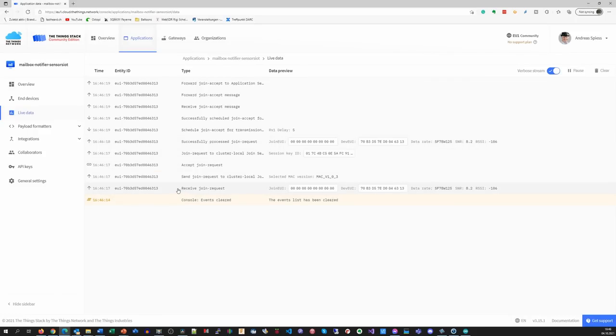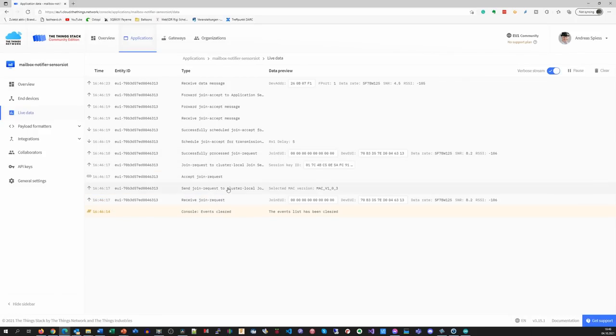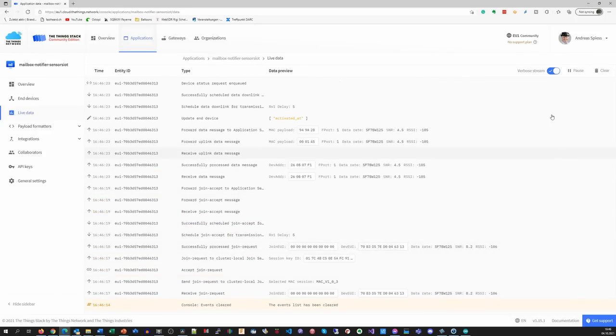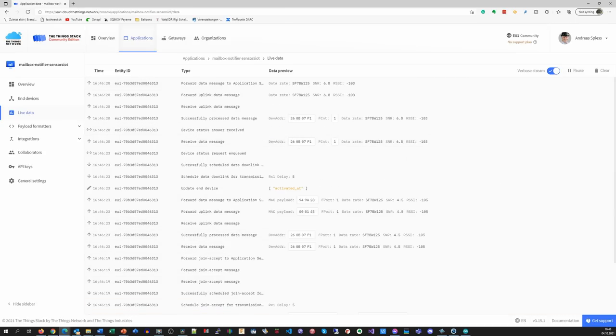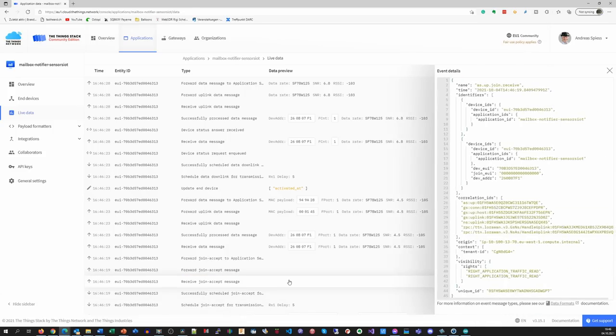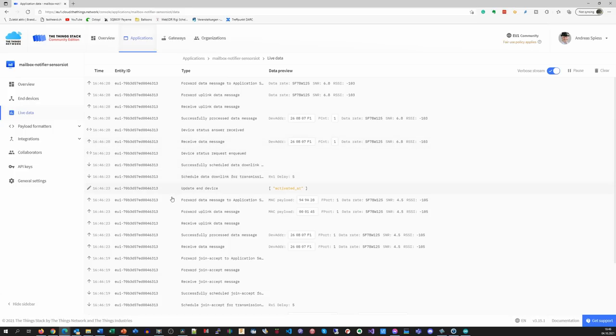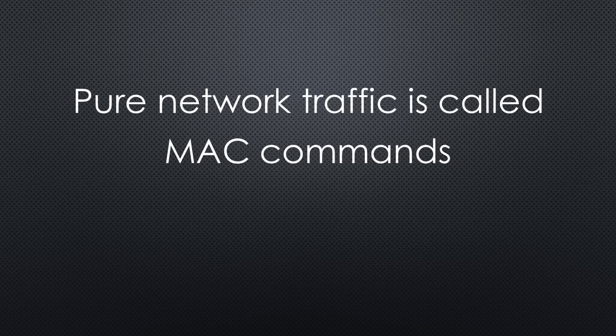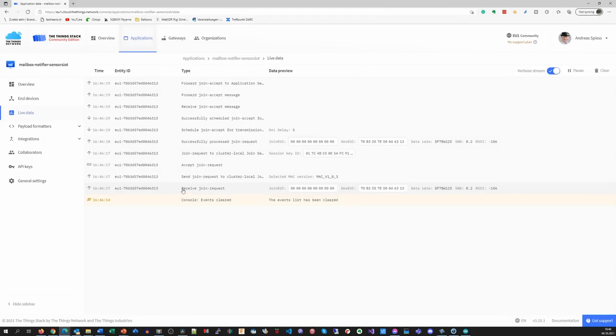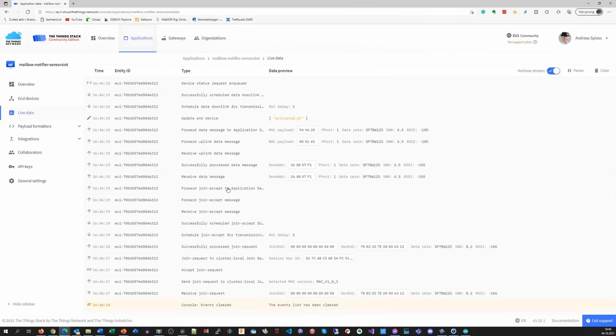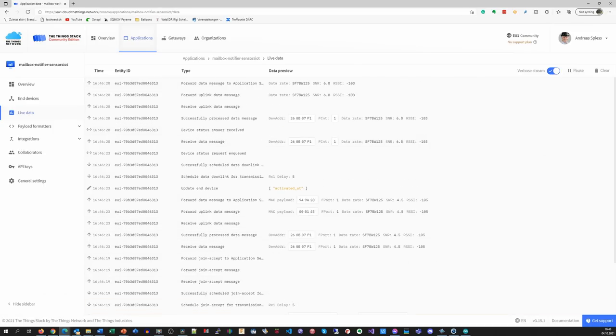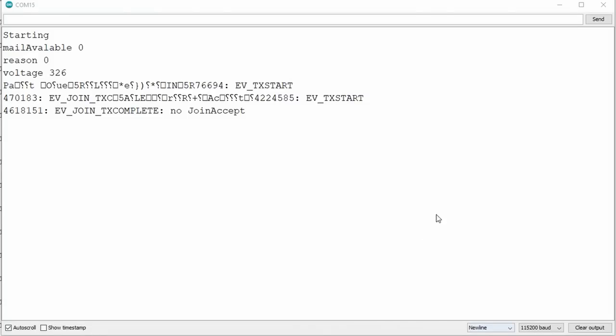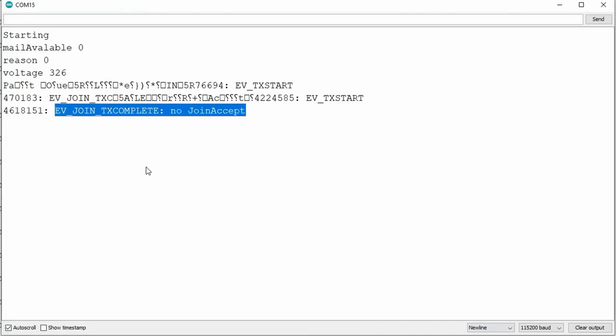OTAA adds more communication between the gateway and the node. The gateway, for example, communicates which channels it listens to and if the node should reduce its spreading factor or lower its power to reduce power consumption. Cool feature, but unfortunately not implemented everywhere yet. These commands are called MAC commands, by the way. The first communication of a node with a network is called joining. And you should see it in the live data. After the joining effort, your node knows when it could not reach a gateway and can warn you with a red LED, for example.